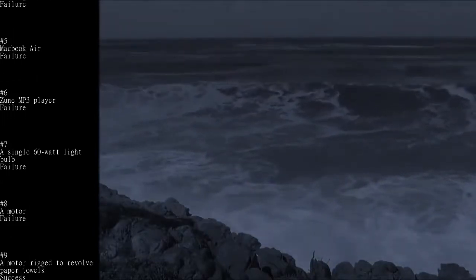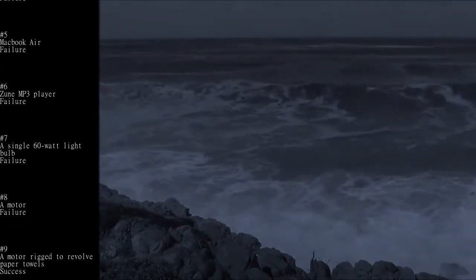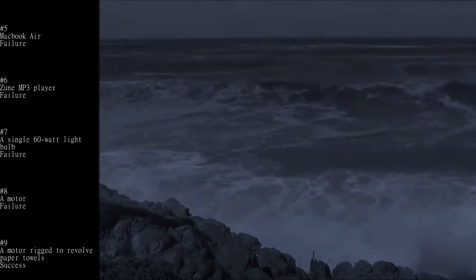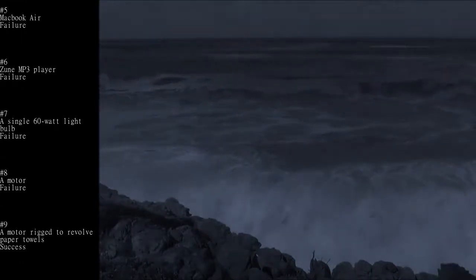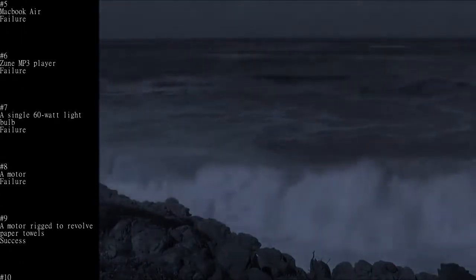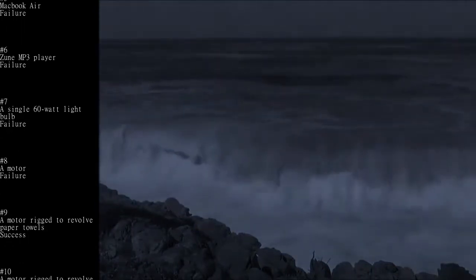Number 6: Zune MP3 player - Failure. Number 7: A single 60-watt light bulb - Failure.